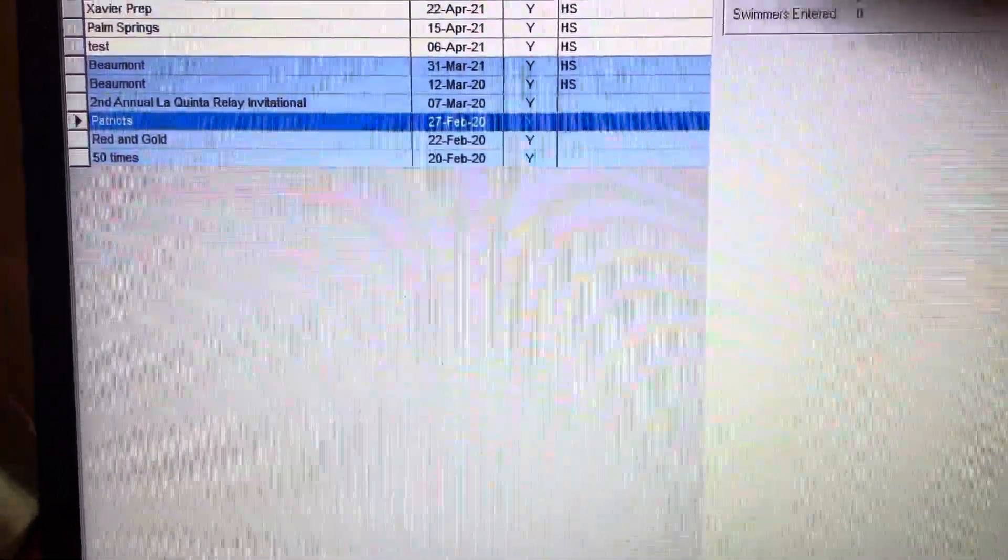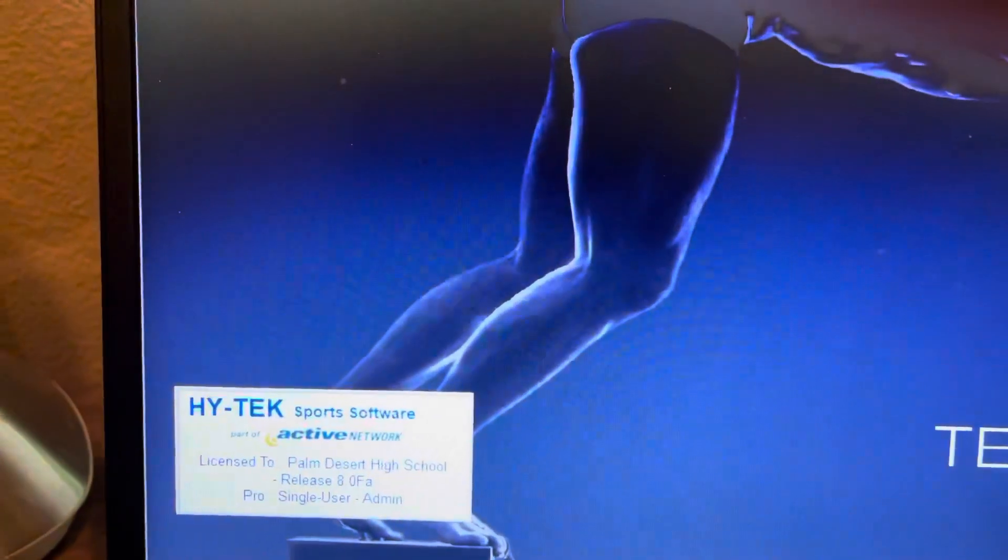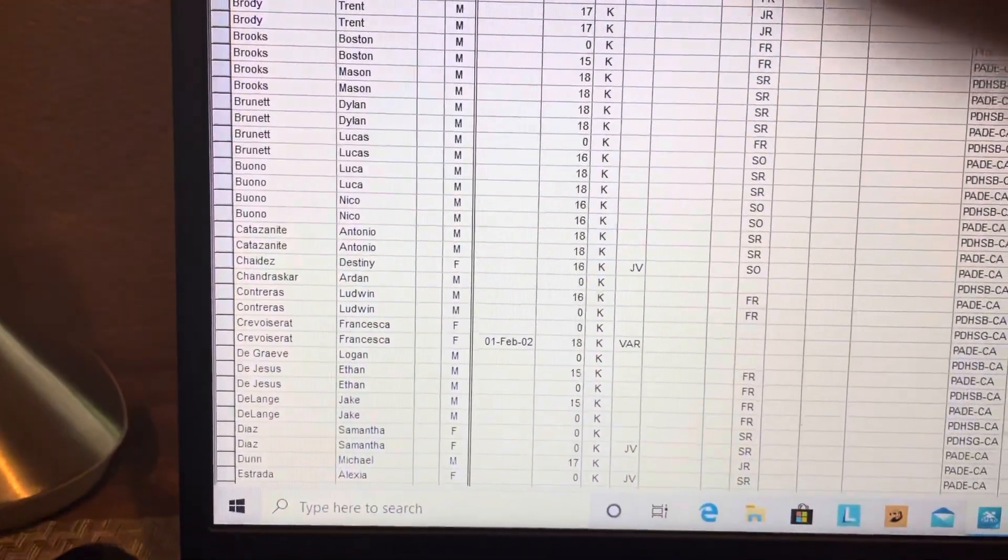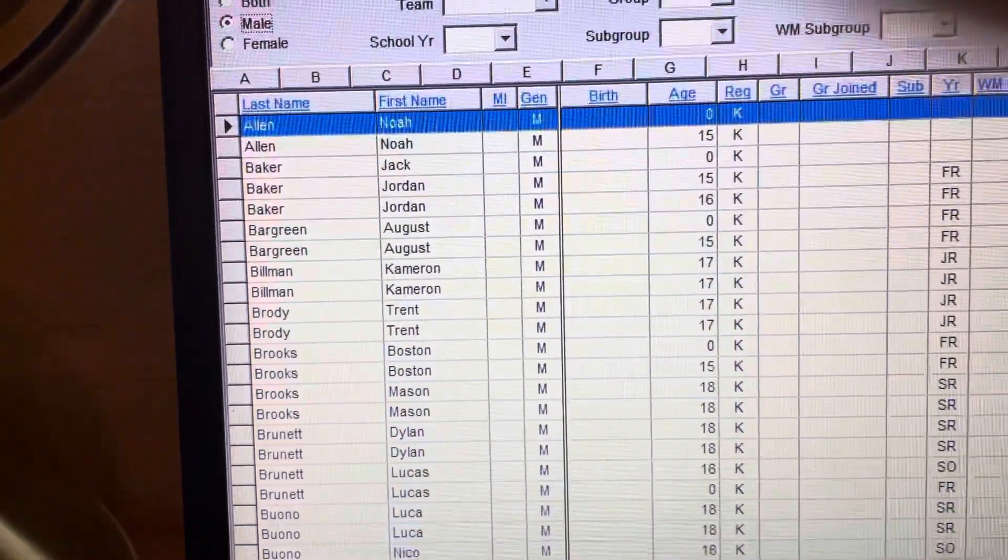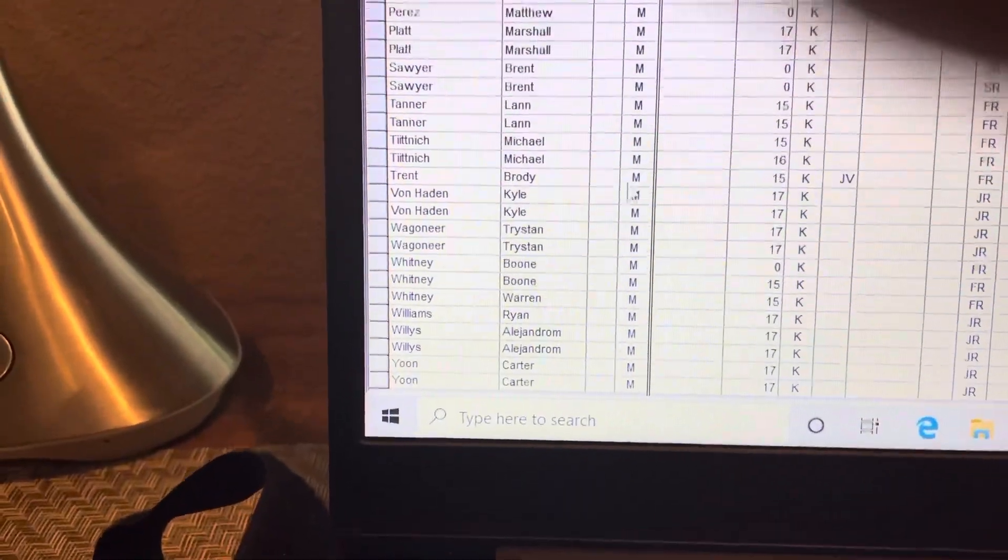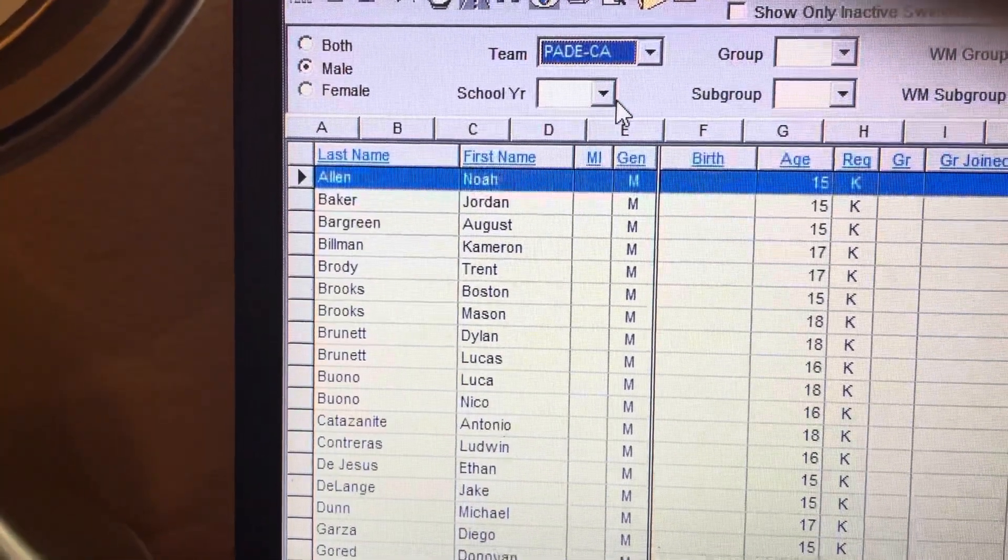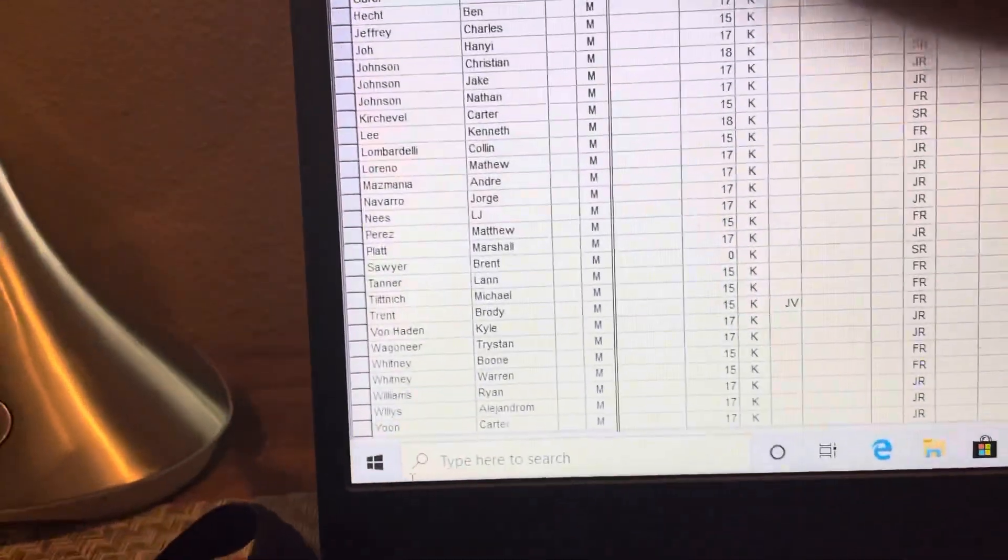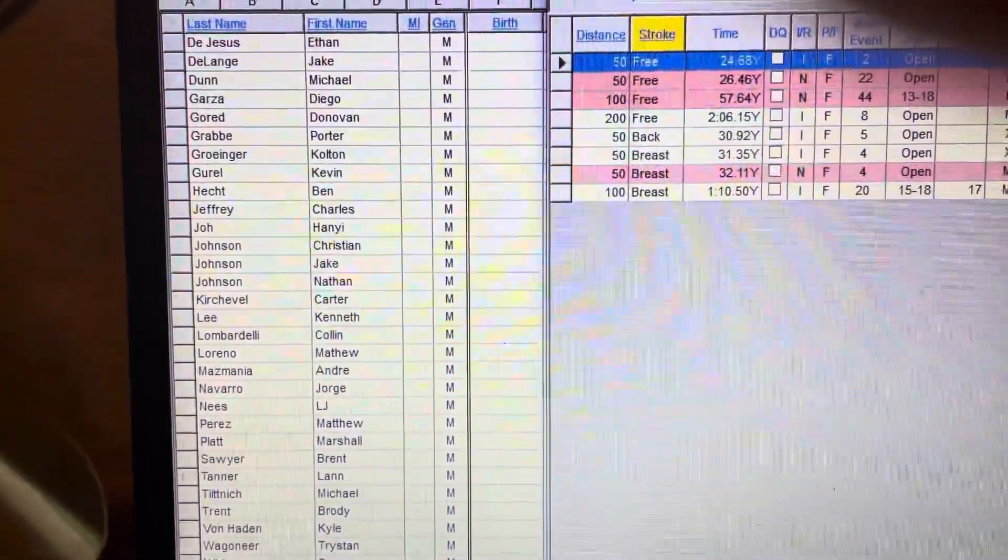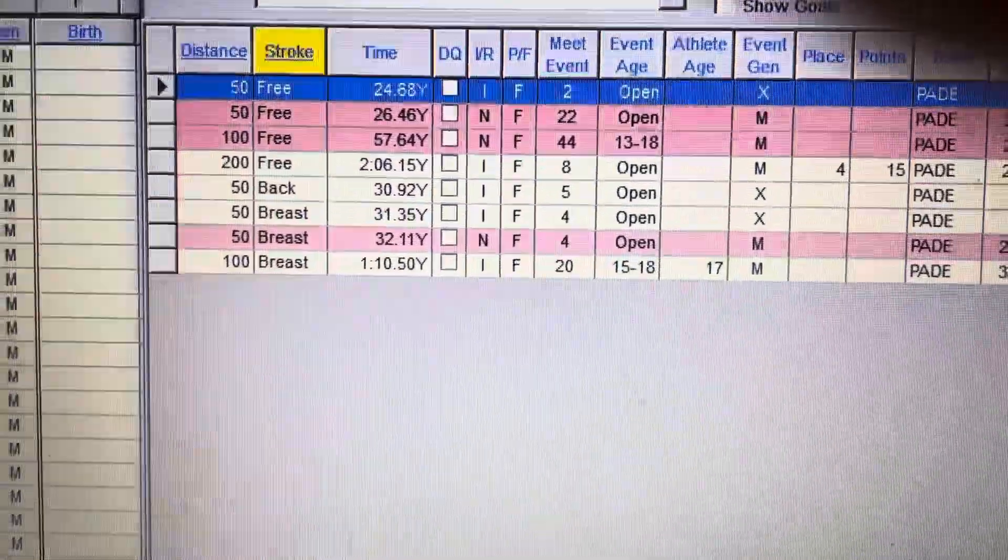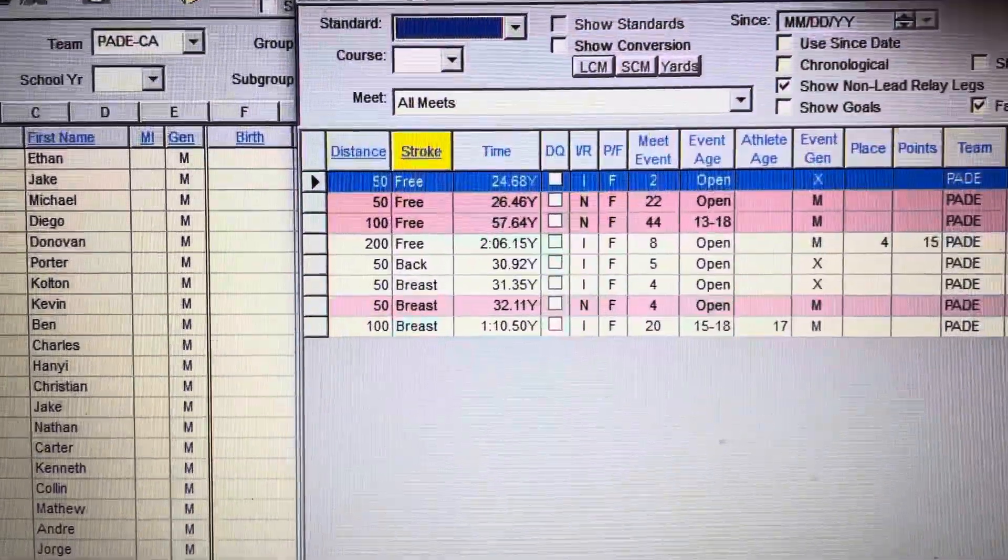OK, so now what you can do is close this out and we're going to go to Athletes. I'm going to choose an athlete and hopefully their times from the Patriot meet are going to come in. I'm going to choose my team, highlight them, and do Results. There you see we've got Patriot times. That's how you import.